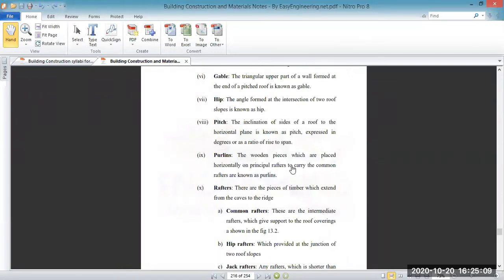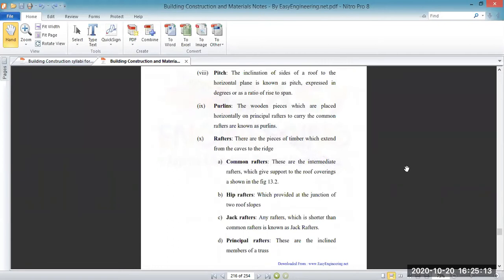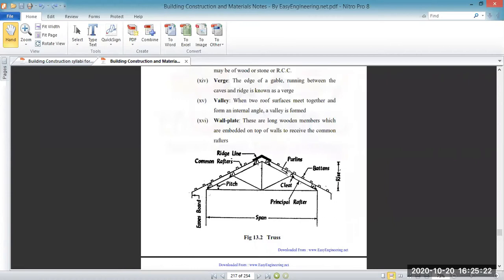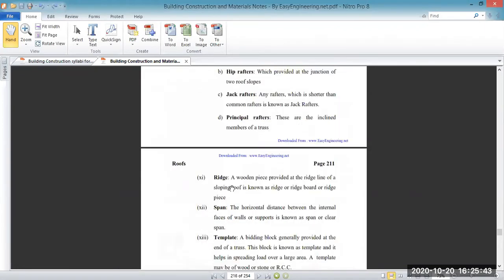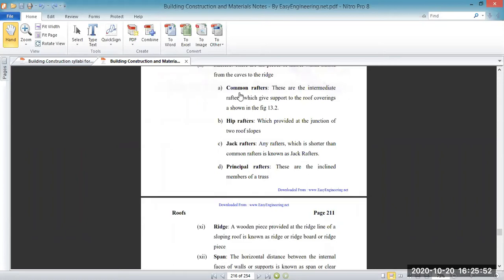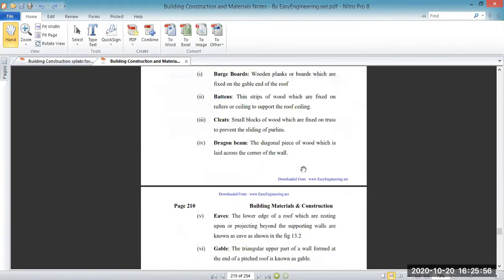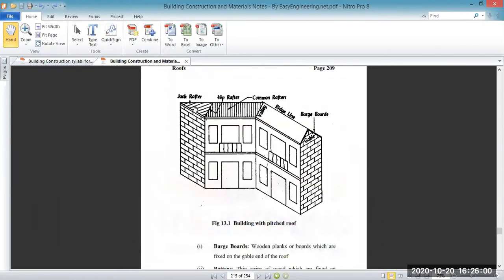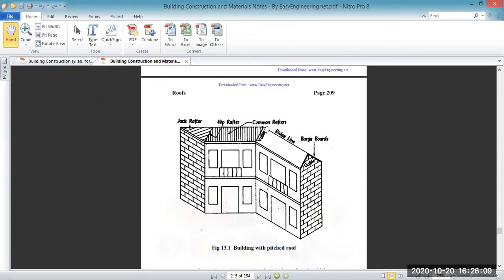Now we have the purlins. Purlins are generally the wooden pieces which are placed horizontally on the principal rafter to carry the common rafter. You can see in the figure — this is the purlin. You can also see common rafters, hip rafters, jack rafters, and valley rafters. This is the jack rafter, this is the hip rafter, and this is the common rafter.